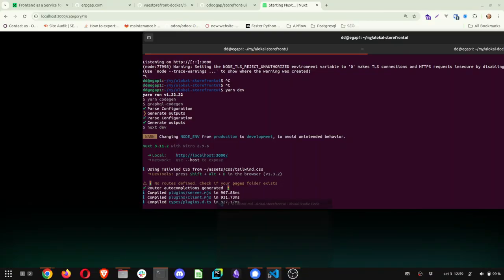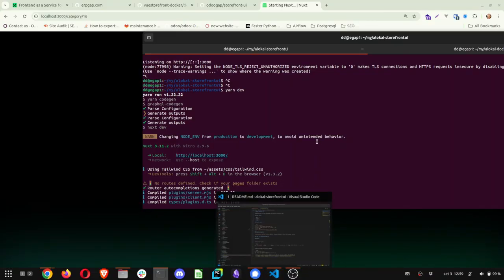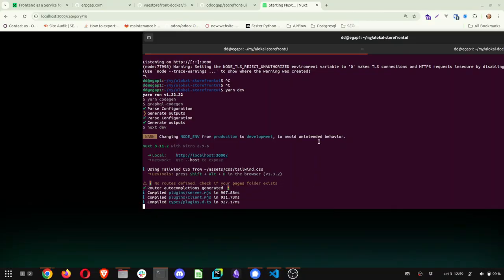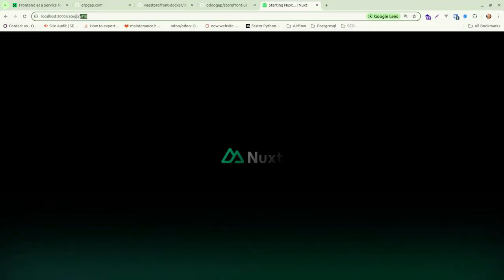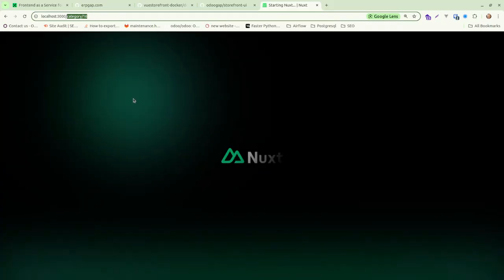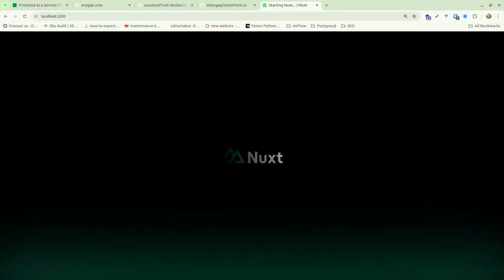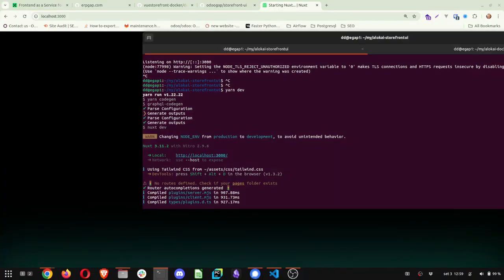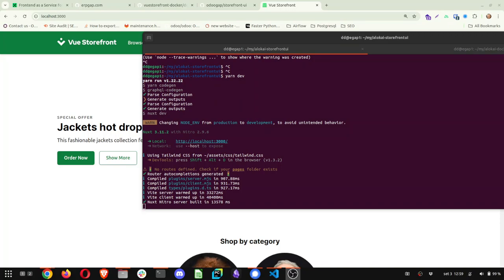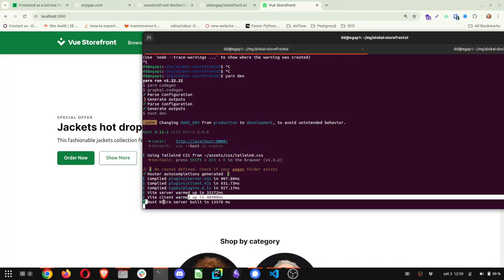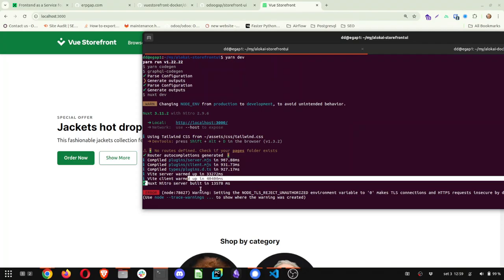But after it does these steps, you will see it will start. And then you can start changing some stuff on the components, on the files, and see what is coming through. It's taking a bit. Okay.